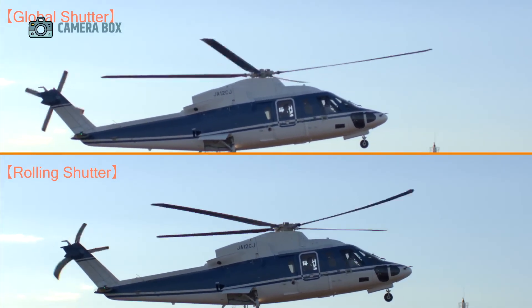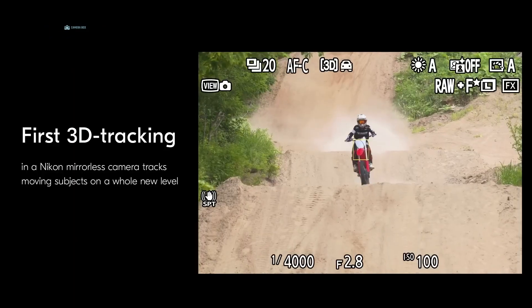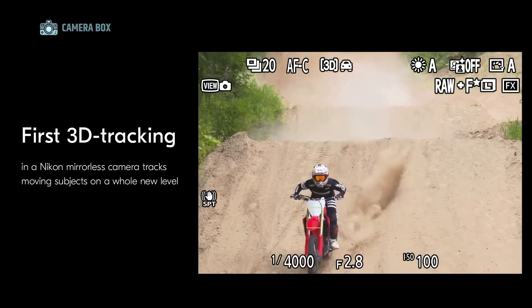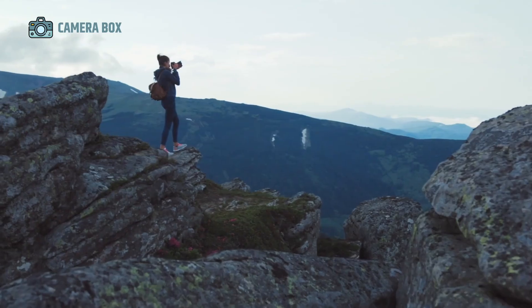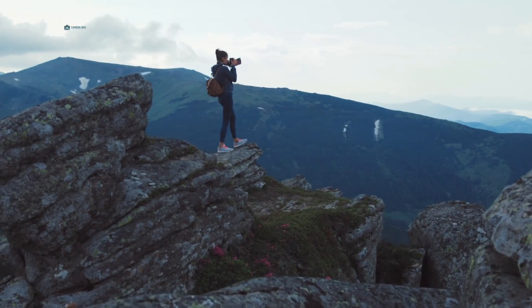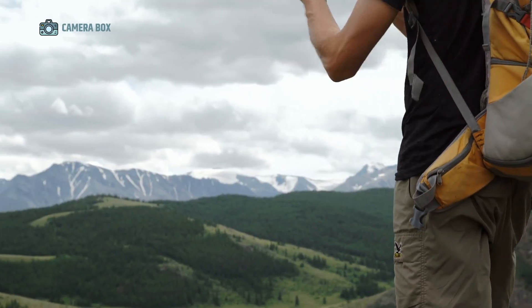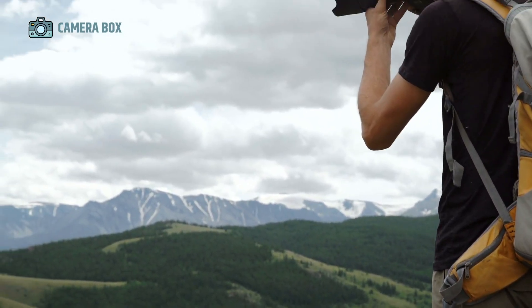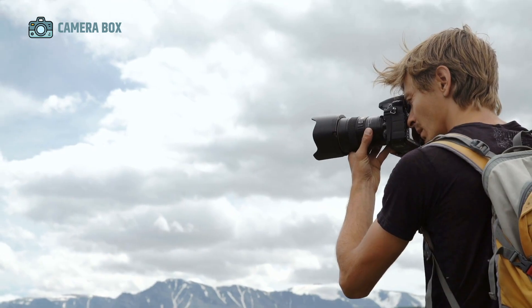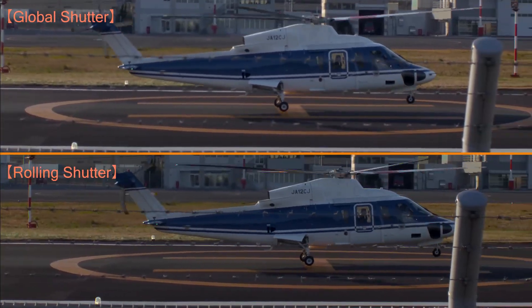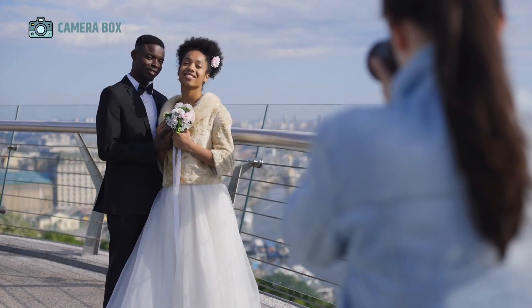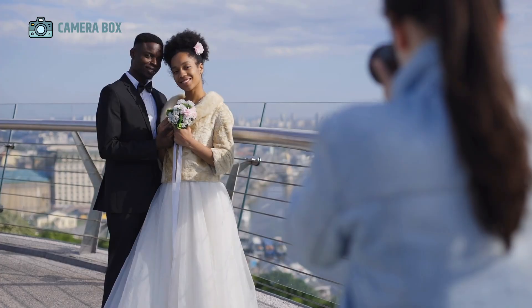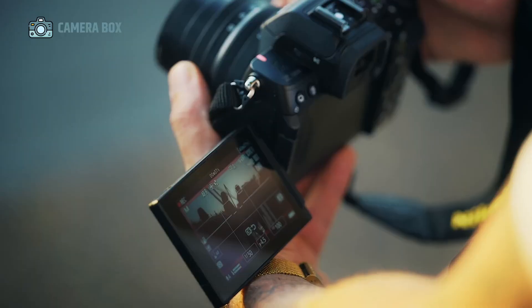In May 2023, Nikon launched the Z8, which shares roughly 90% of the Z9's capabilities but comes in a smaller, more manageable body and at a more affordable price. The Z8 quickly became the preferred choice for many photographers who didn't need the larger Z9 body or its extended battery life. Its compact design, reduced weight, and more approachable pricing made it an attractive option while maintaining excellent performance.